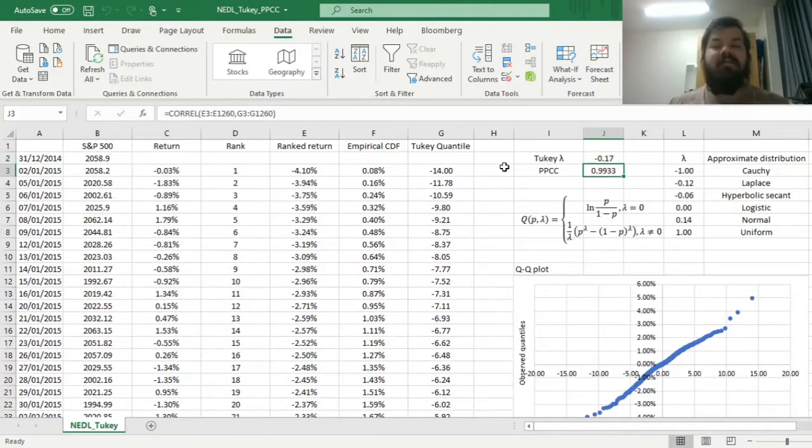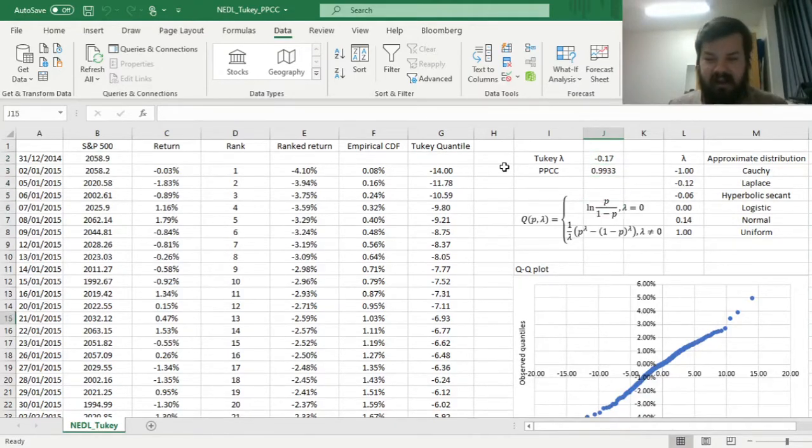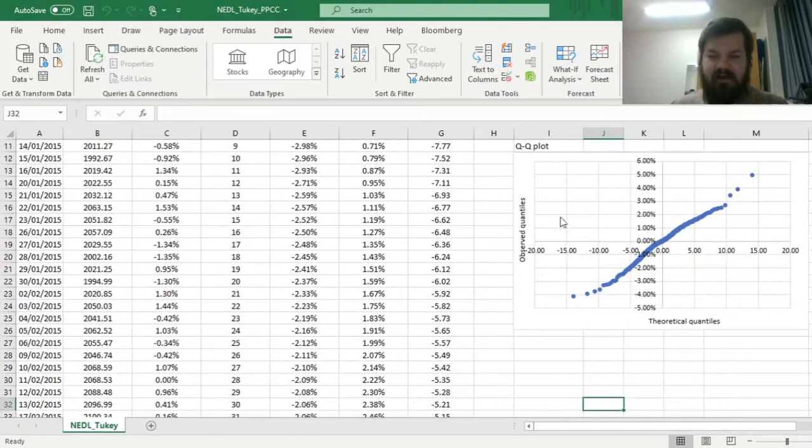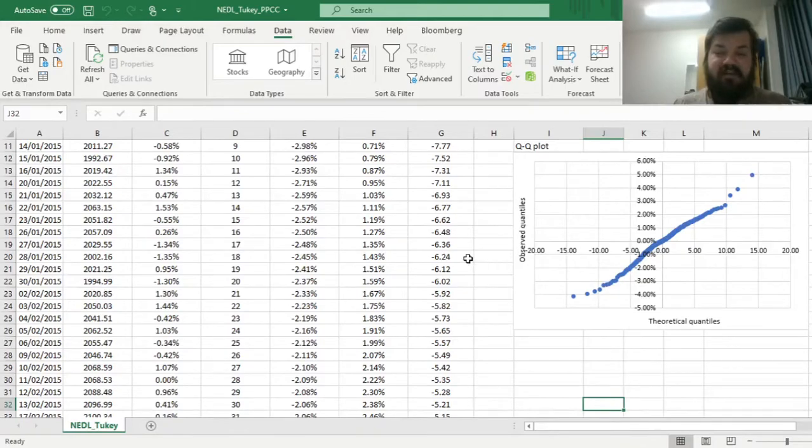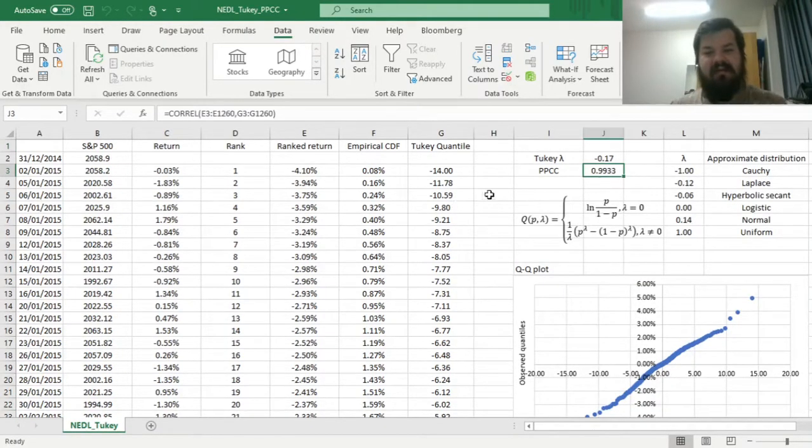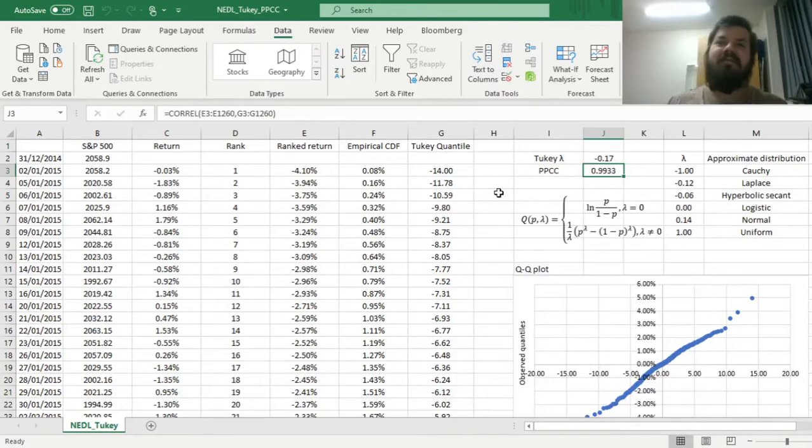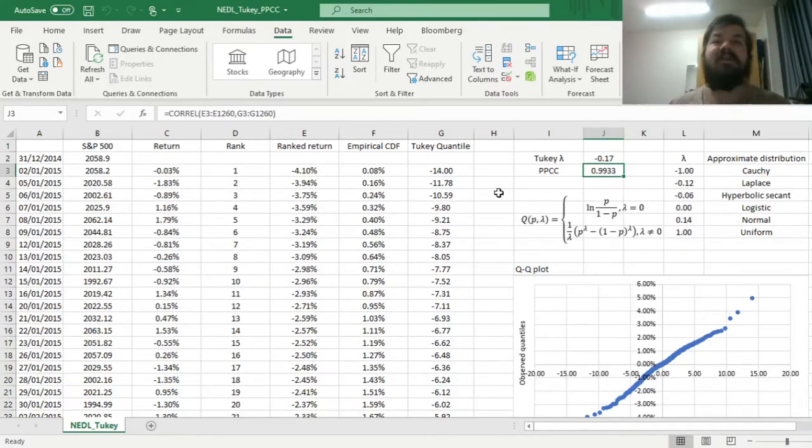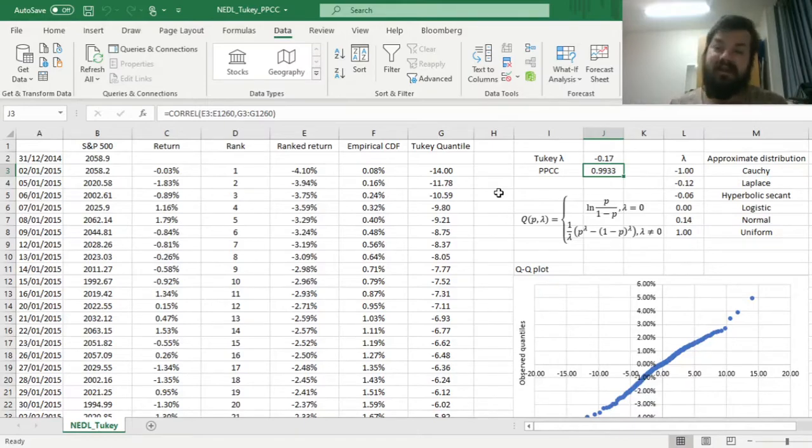We can even see it graphically that the fit is much improved, but it's not that close to one, so even a Tukey lambda of minus 0.17 doesn't give us anything spectacular, but it gives us something decent.